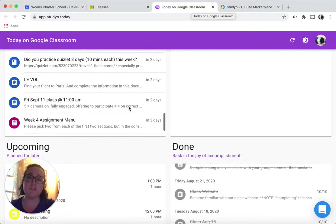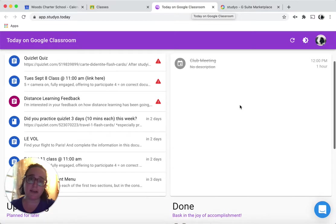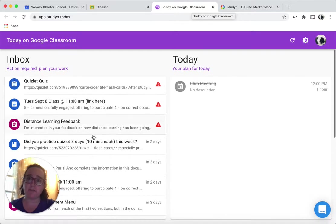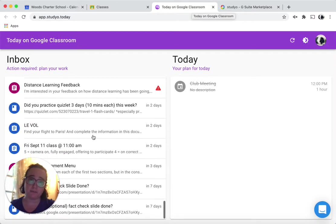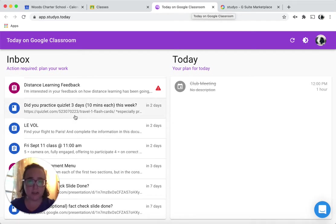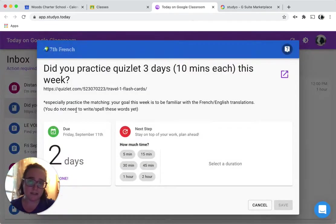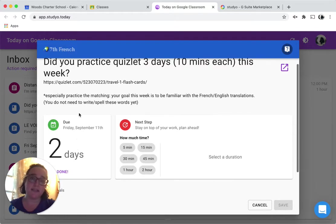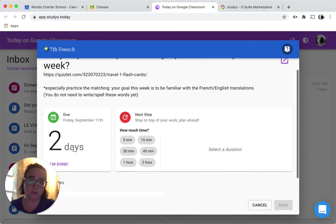So when you first log in, you kind of want to focus on whatever is in your inbox, work that has been assigned that you have not yet planned for. So you take your work that's been assigned and you click on an assignment, and it's going to tell you when it's due. This one is due in two days.